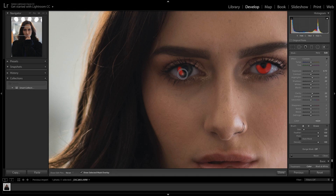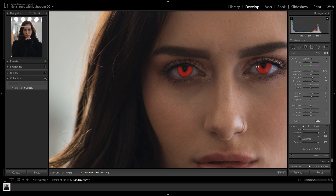I'm going to paint around this iris as well. I wouldn't really consider doing the pupil or the whites of the eyes because those will be affected drastically. The iris is where all the fun is. Also keep in mind, this will work best with blue, green, or hazel eyes. Brown eyes will probably need a little bit more exposure.